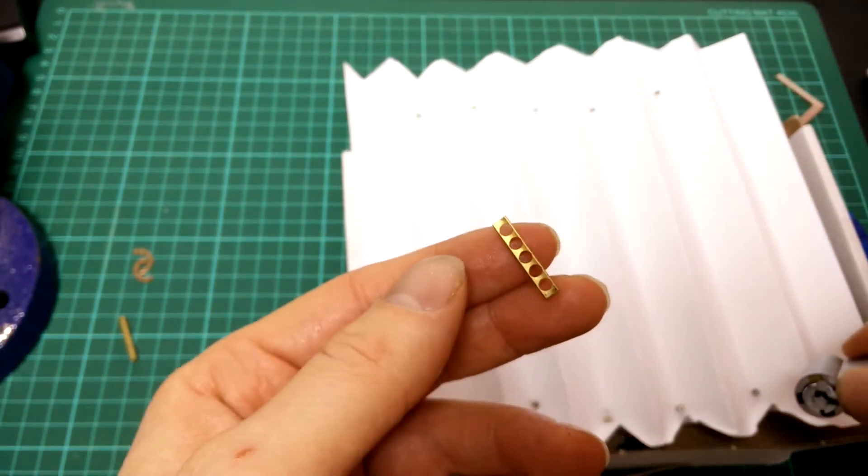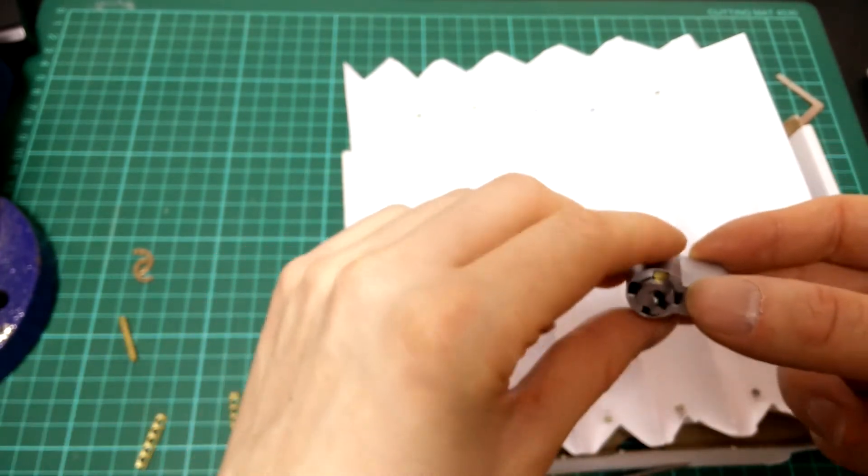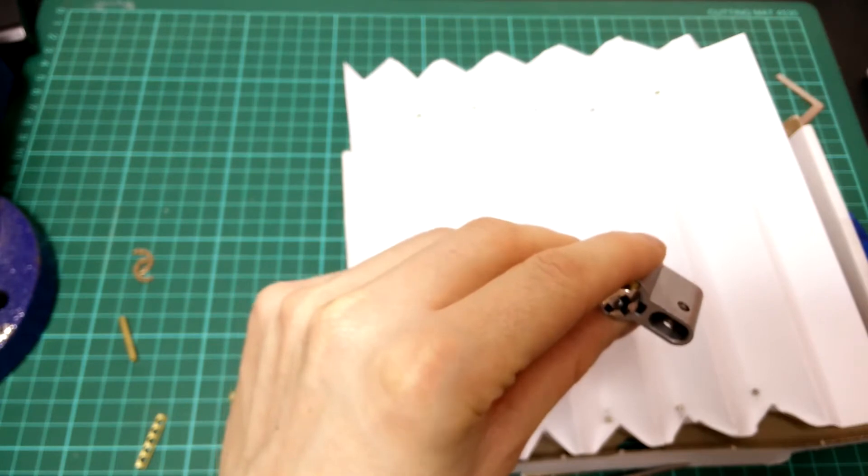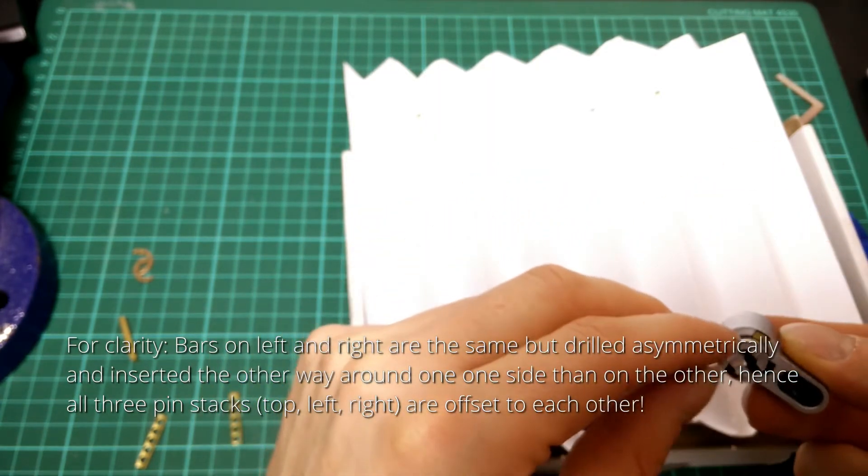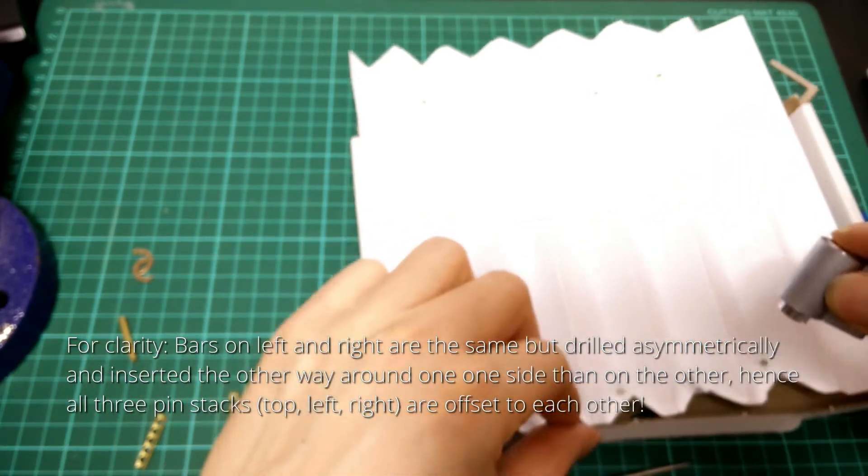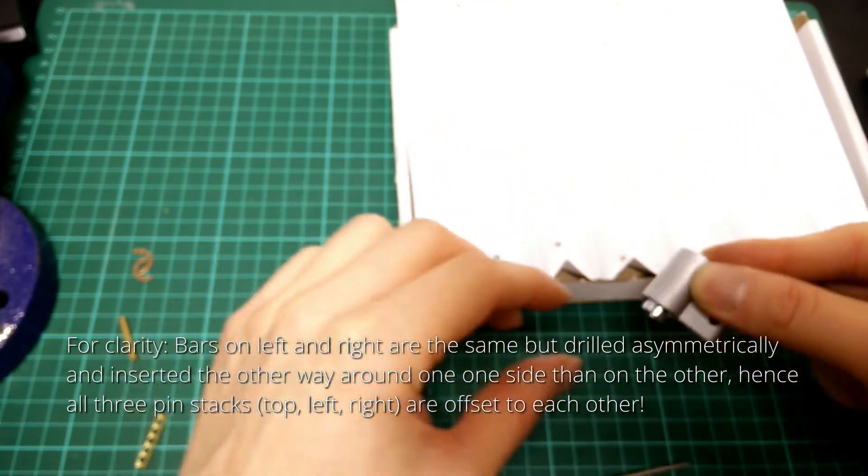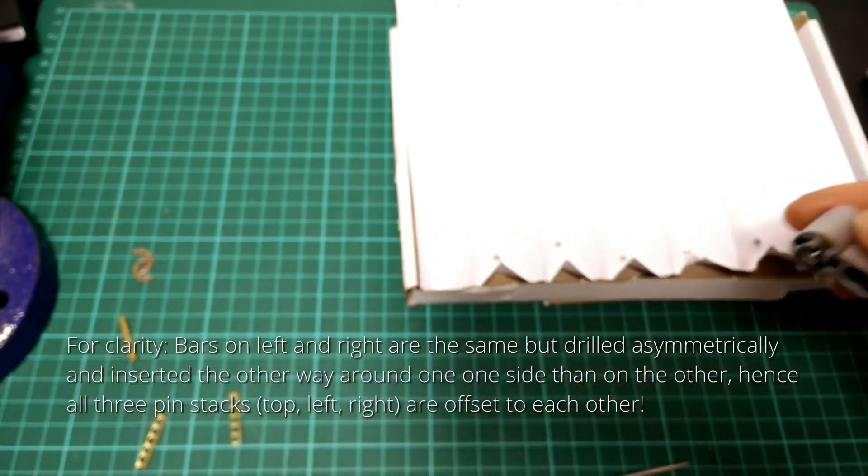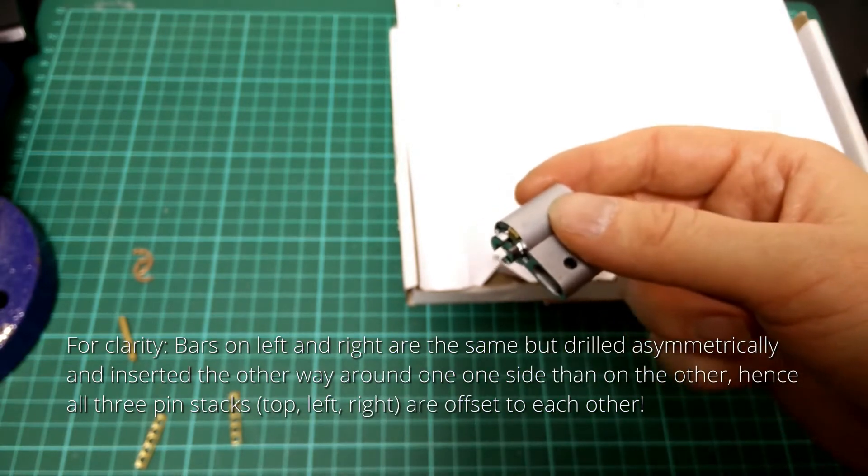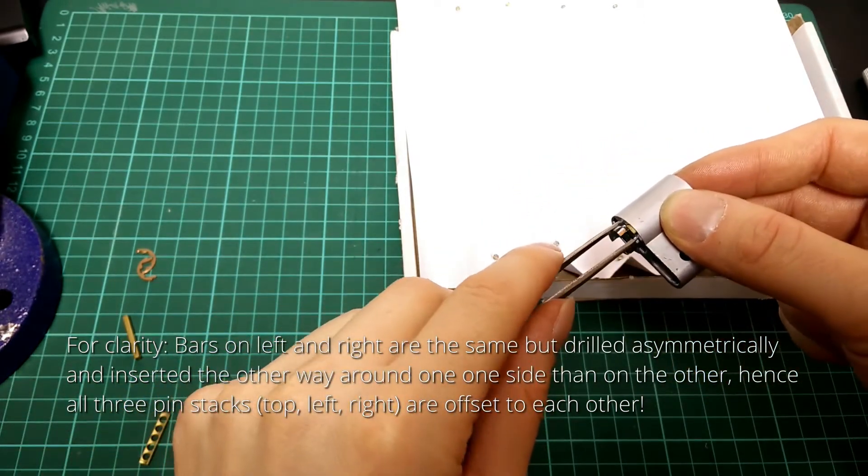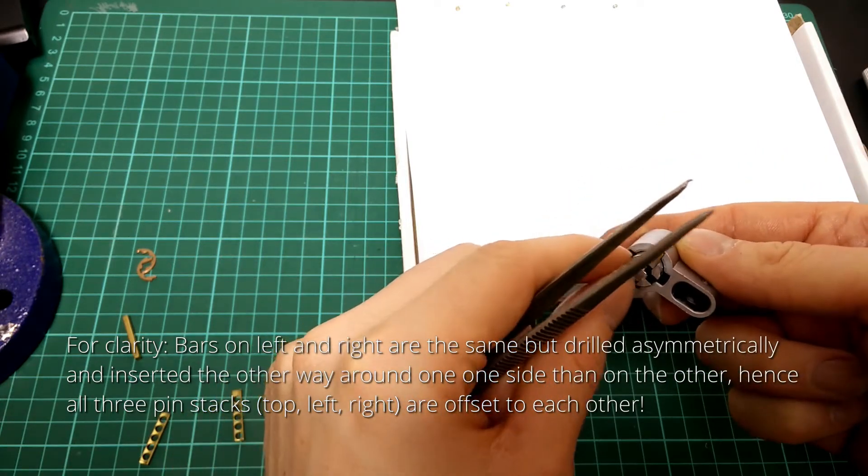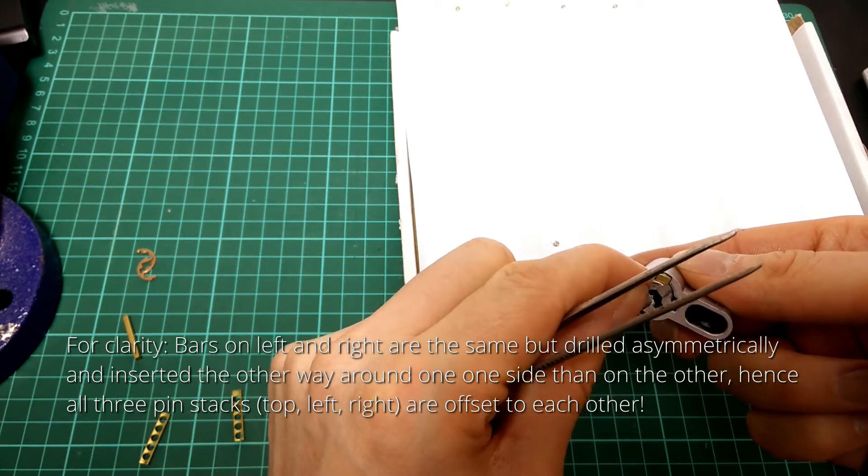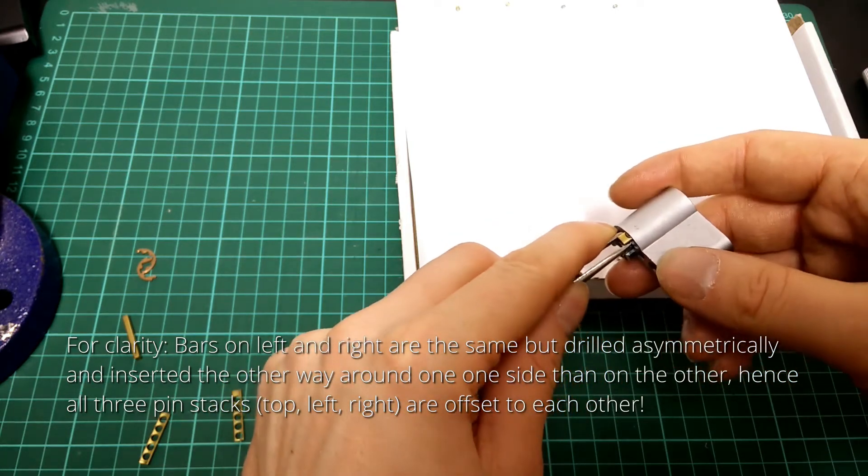And this bar is symmetrical. And the bar on the left side now should be the same as the bar on the right. Just give it a little tap again. And maybe it's a good idea to refocus. But insert it the other way around.